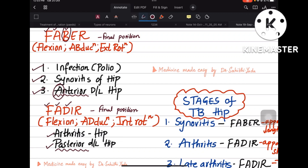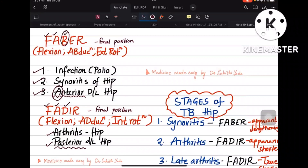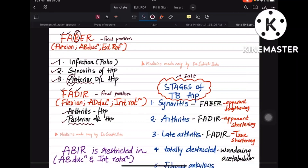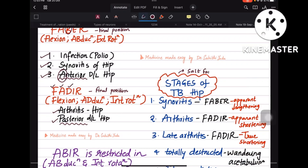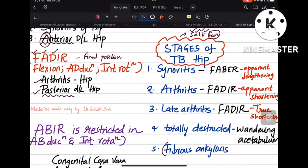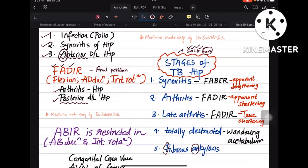Now coming to the stages of TB hip — this is an important topic. There are five stages. Remember them with the mnemonic SALT FAN: S is for Synovitis, A is for Arthritis, L is for Late Arthritis, T is for Total Destruction, and FAN is for Fibrous Ankylosis.